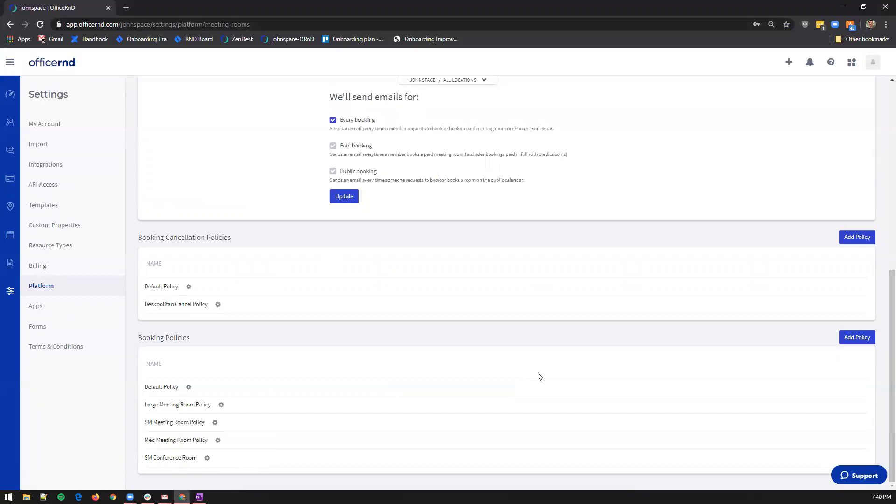Until you approve the request, the booking will be with the status tentative. Please do keep in mind that if you don't approve the booking before its start time, it will be automatically canceled.